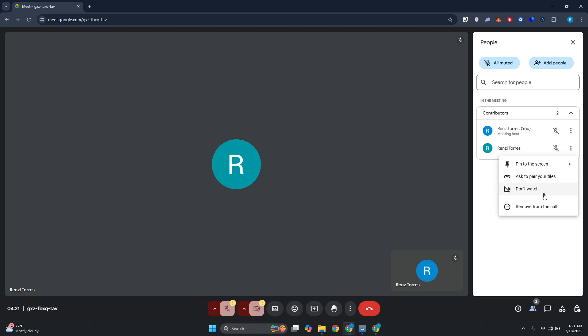But the thing with this is, in order for you to add someone as a co-host, you need to have a specific version of your Google account or Google Workspace. This is a paid feature that Google has, so if you don't have Google Workspace or a specific version of Google One, unfortunately you won't be able to add co-hosts into your meetings.